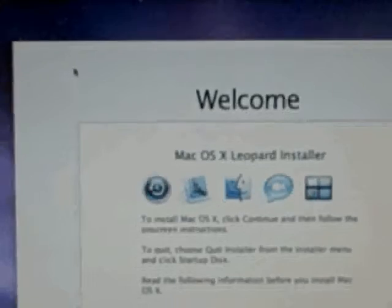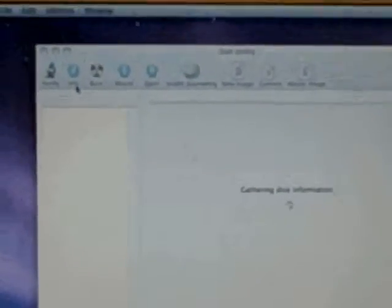Obviously it's going to be the drive on this Mac and we're going to restore it from the image that is stored on this external hard drive.